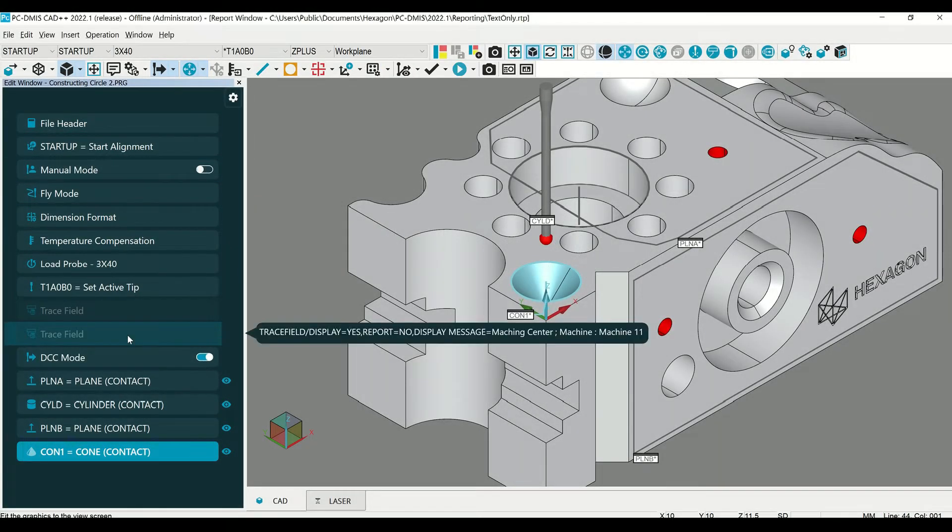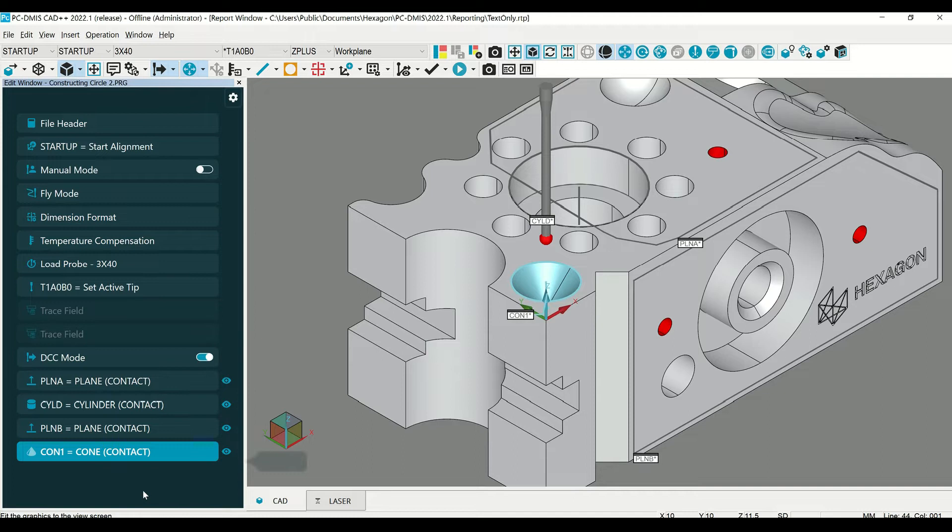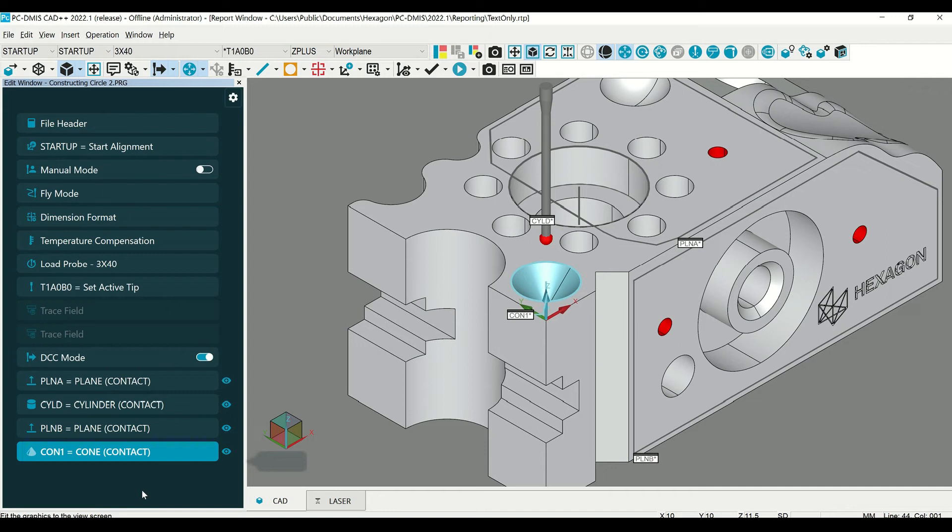Let's look at how to construct three types of circles in a cone using PCDMIS. We will construct a circle at a specific diameter, at a specific height, and at a diameter using a sphere.